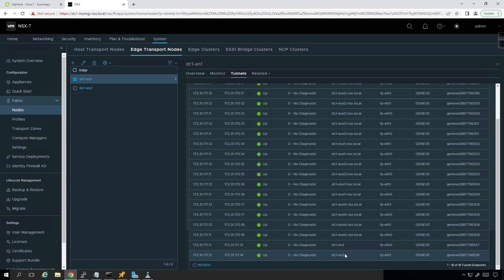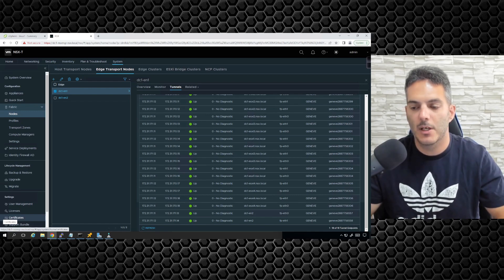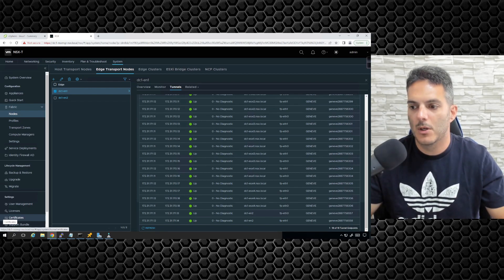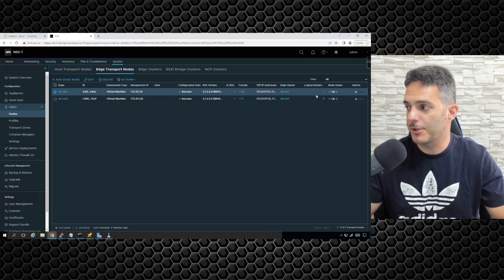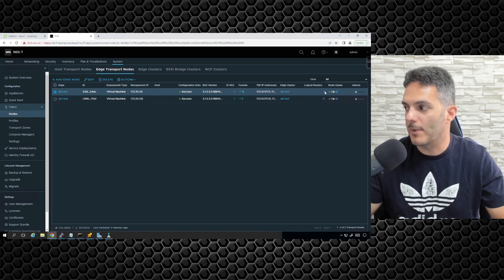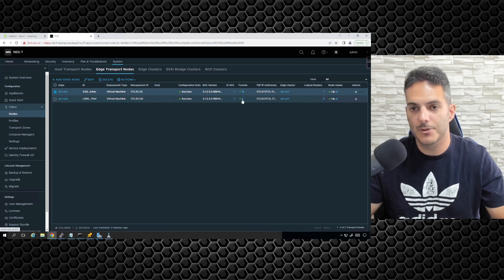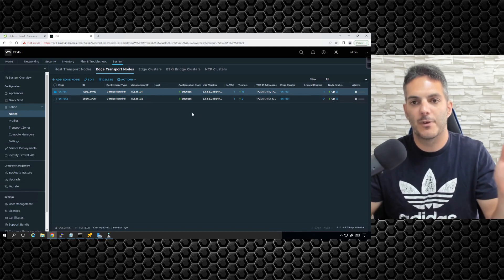We have connectivity set up across both FastPath Ethernet interfaces. We're connected with two connections to edge node 2. Because the tier-zero gateway is configured as active-standby, the logical router sits on edge node 1. Edge node 2 only has two tunnels to edge node 1. In the event of a failure, all tunnels will flip over to edge node 2.